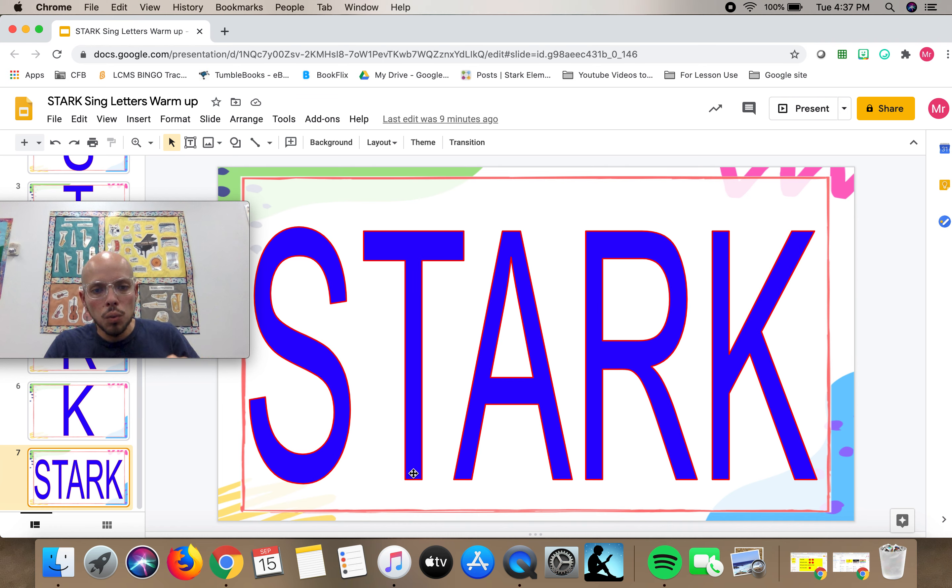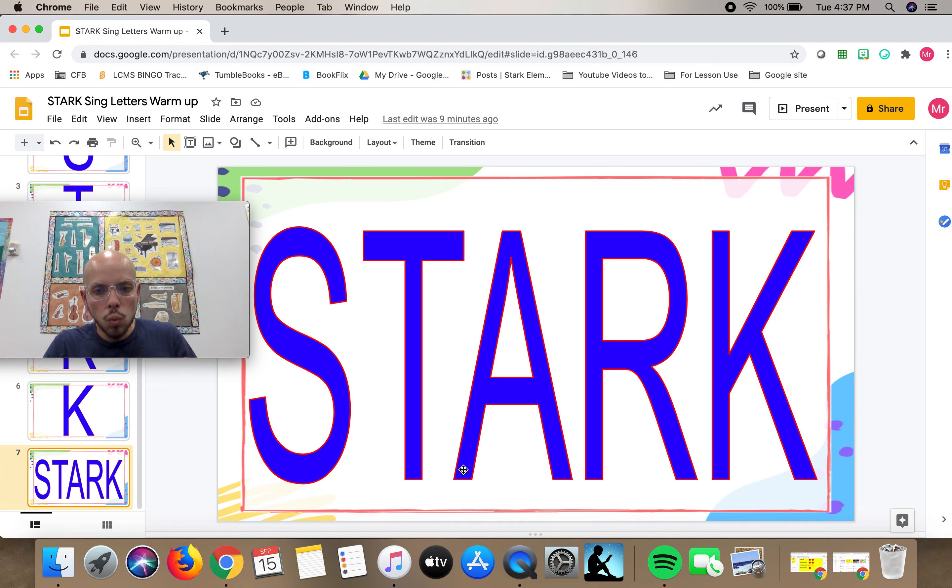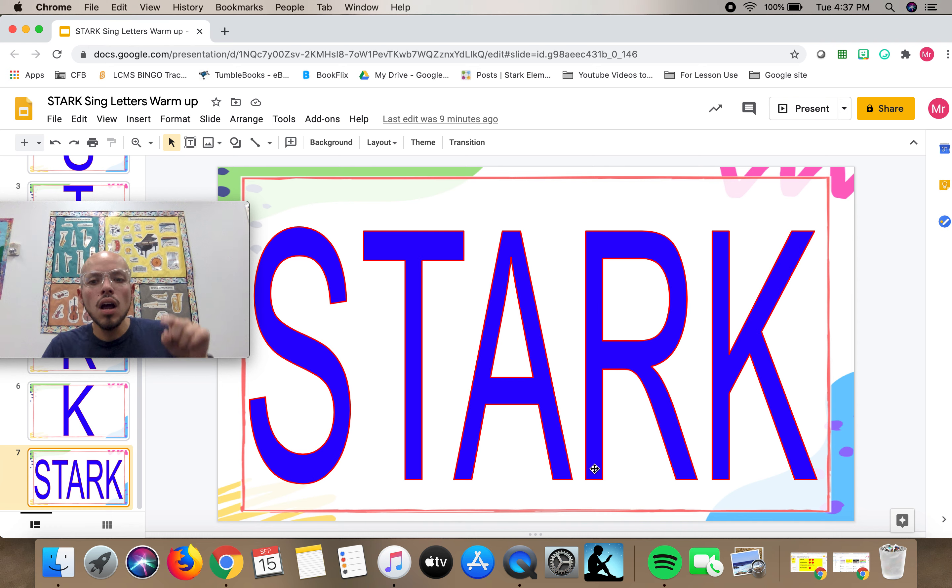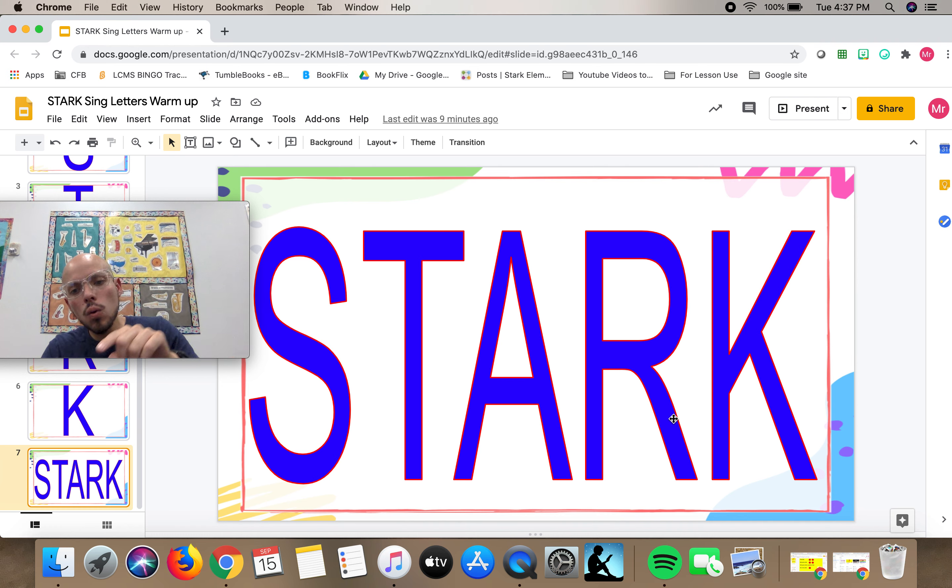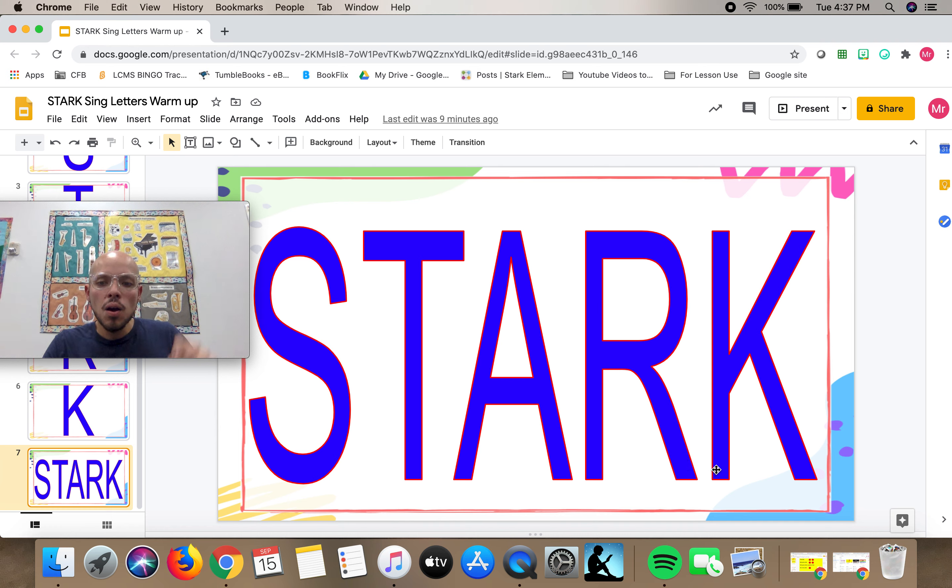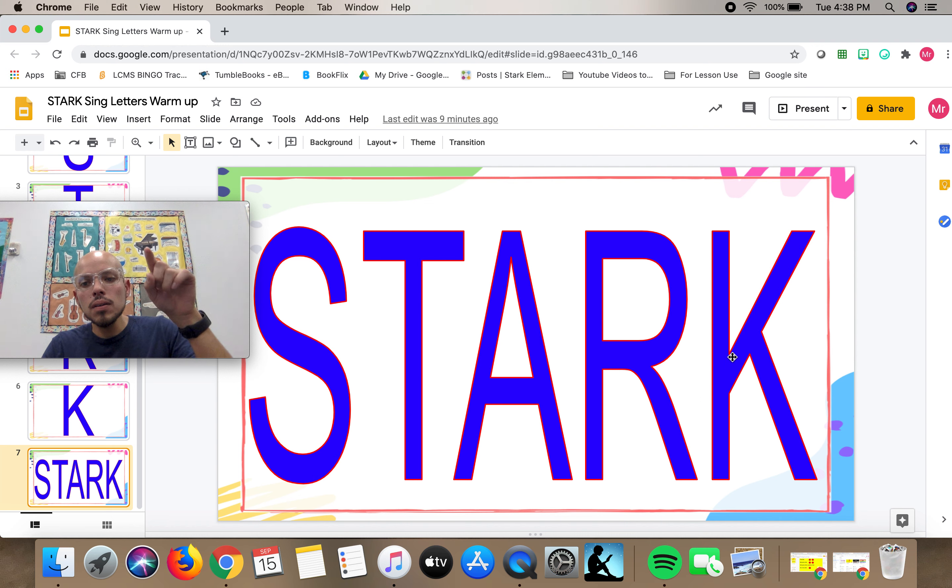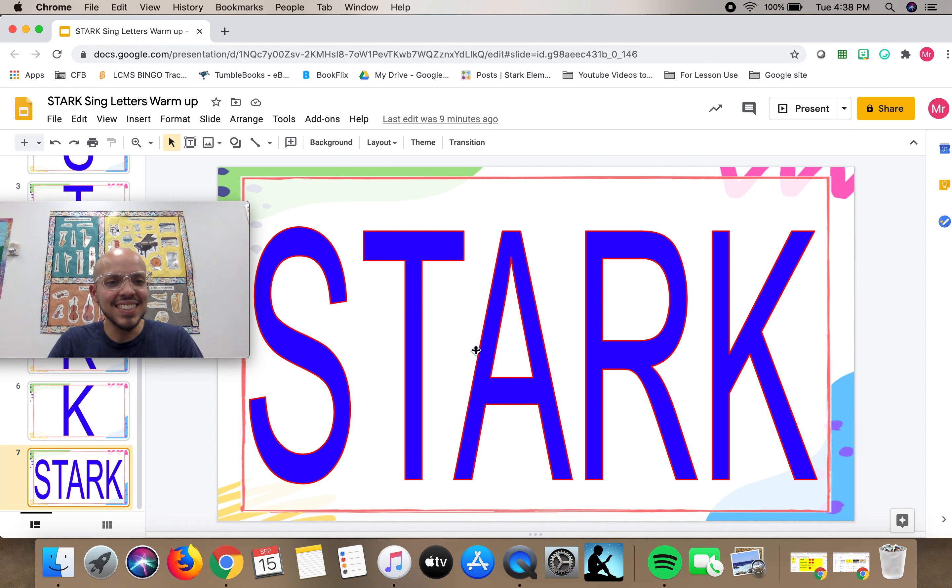The T. The A. The R. And finally the K. Just like that. Thanks students.